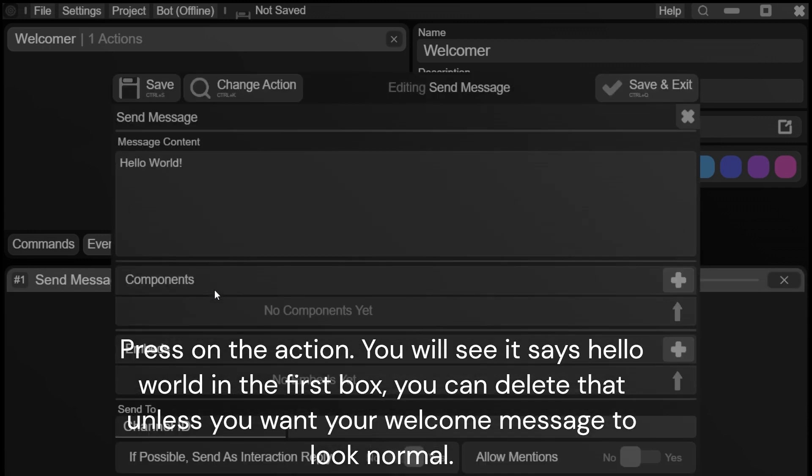Press on the action. You will see it says hello world in the first box. You can delete that unless you want your welcome message to look normal.